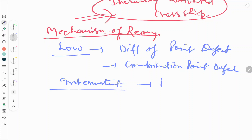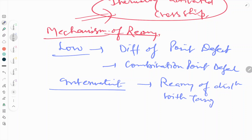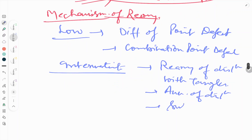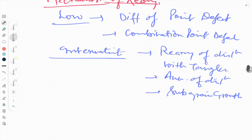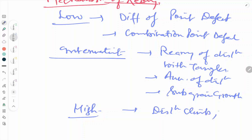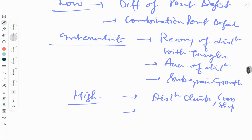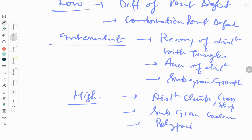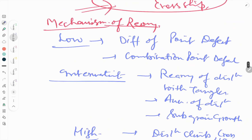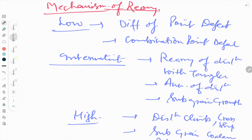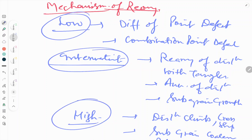At the intermediate stage: rearrangement of dislocations within tangles, annihilation of dislocations with opposite signs, and sub-grain growth. At higher temperature: dislocation climb, cross slip, sub-grain coalescence, and polygonization. So the mechanism of recovery clearly has three stages — low temperature, intermediate stage, and high temperature.